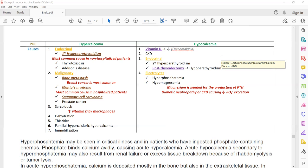To summarize, the causes of hypercalcemia fall into two categories: endocrine causes — primarily hyperparathyroidism — and malignancy, including breast cancer, prostate cancer, multiple myeloma, and squamous cell carcinoma. Sarcoidosis can also cause hypercalcemia due to increased synthesis of the active form of vitamin D by macrophages. The other less common causes are not important to remember for the exam.